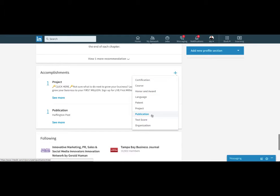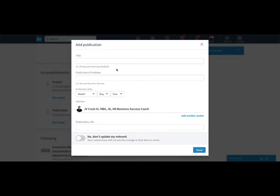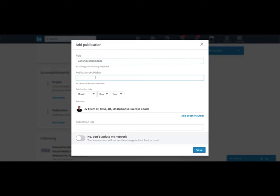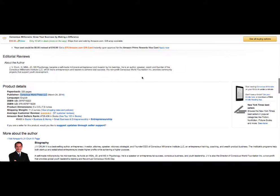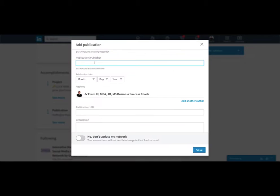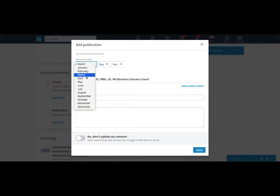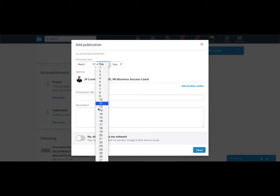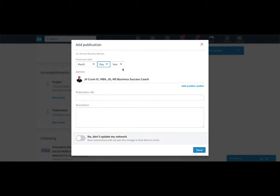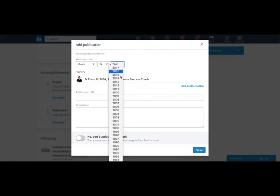But let's do a publication. And I'll add the full title in a minute here. So here I'm looking at Amazon to get the publisher. And it was March 24, 2014.